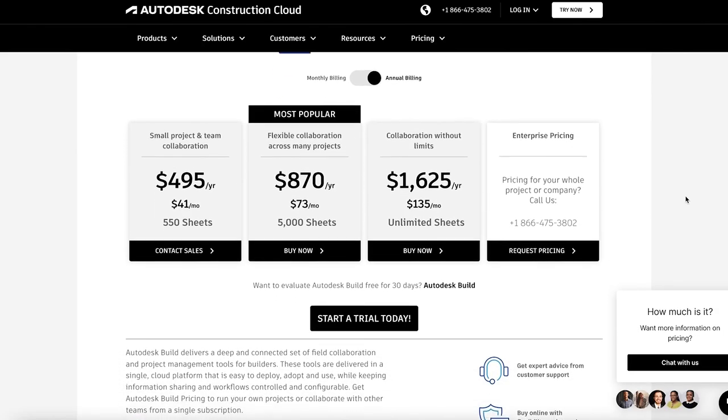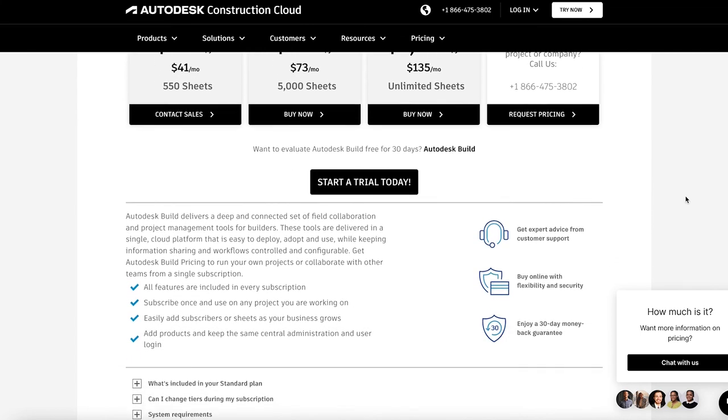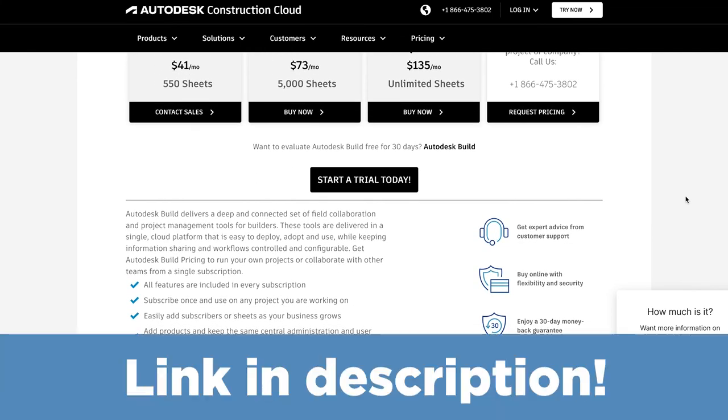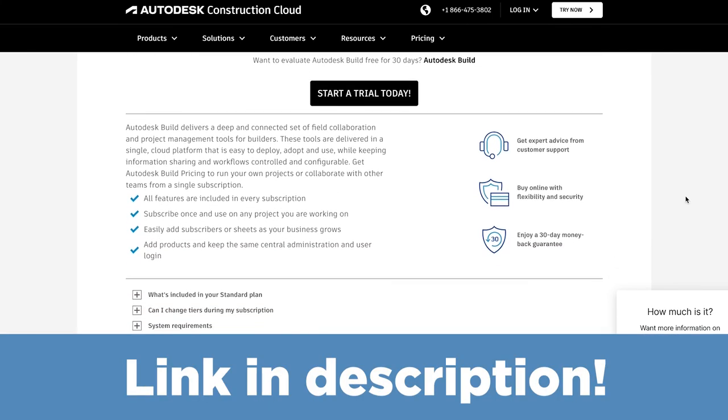If you want to try out PlanGrid Build before committing to the cost, there is a link to a 30-day free trial in the description below. Or if you want to check out the next best alternative, then go watch my Fieldwire review video. And if you found this video helpful, be sure to click the like icon, hit that subscribe button if you want to keep up with all things project management, and I'll see you next time! Bye!